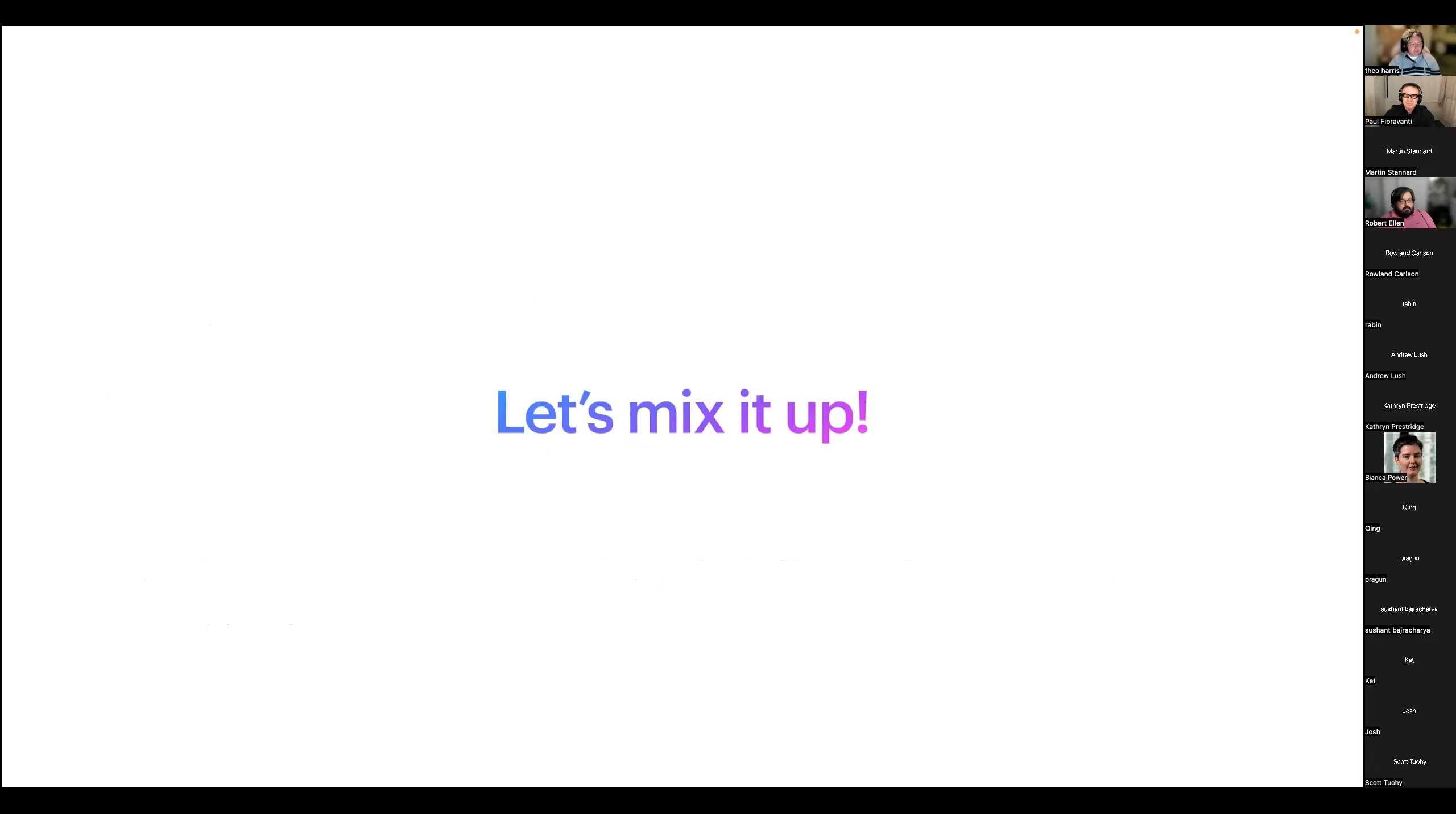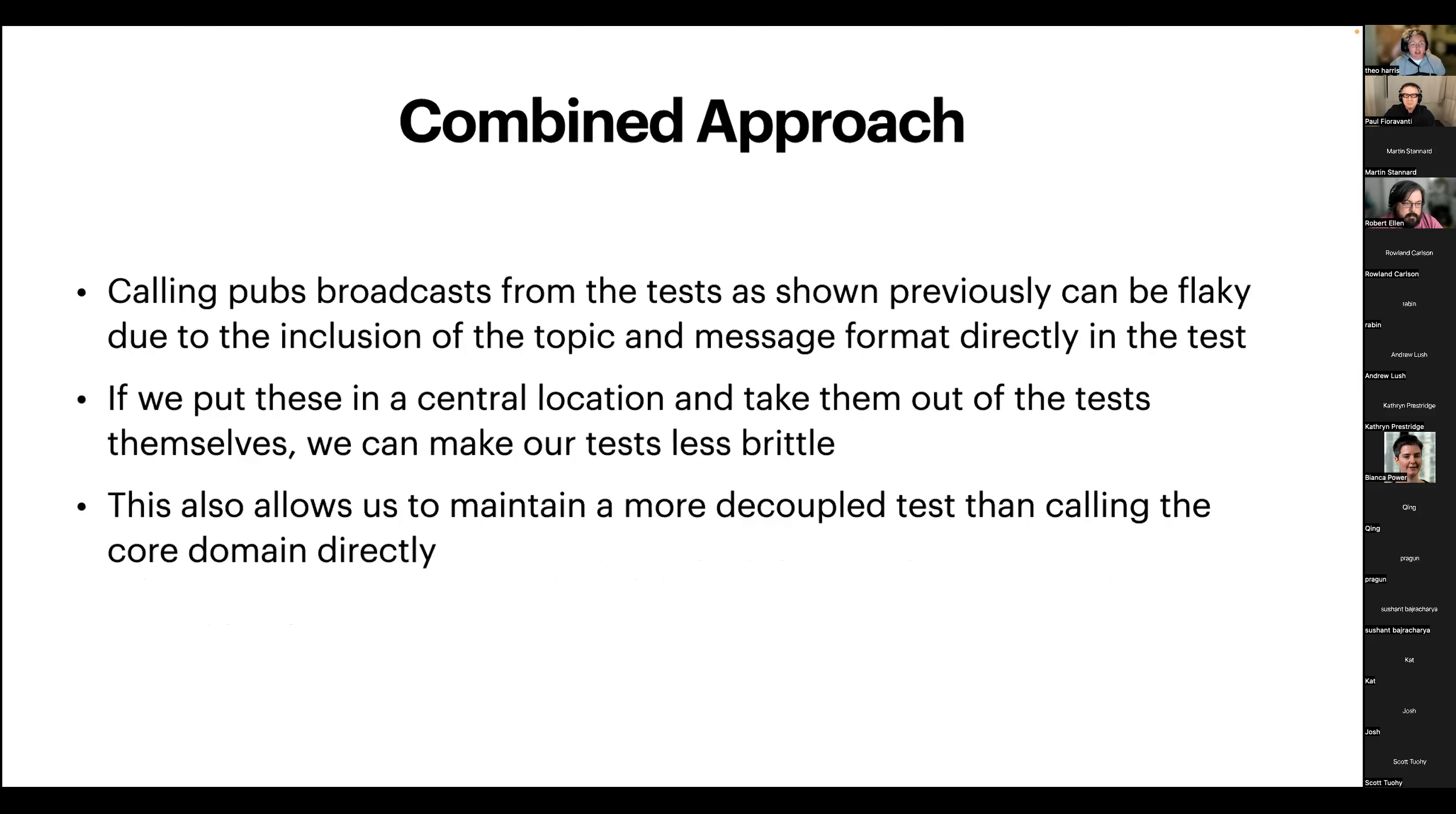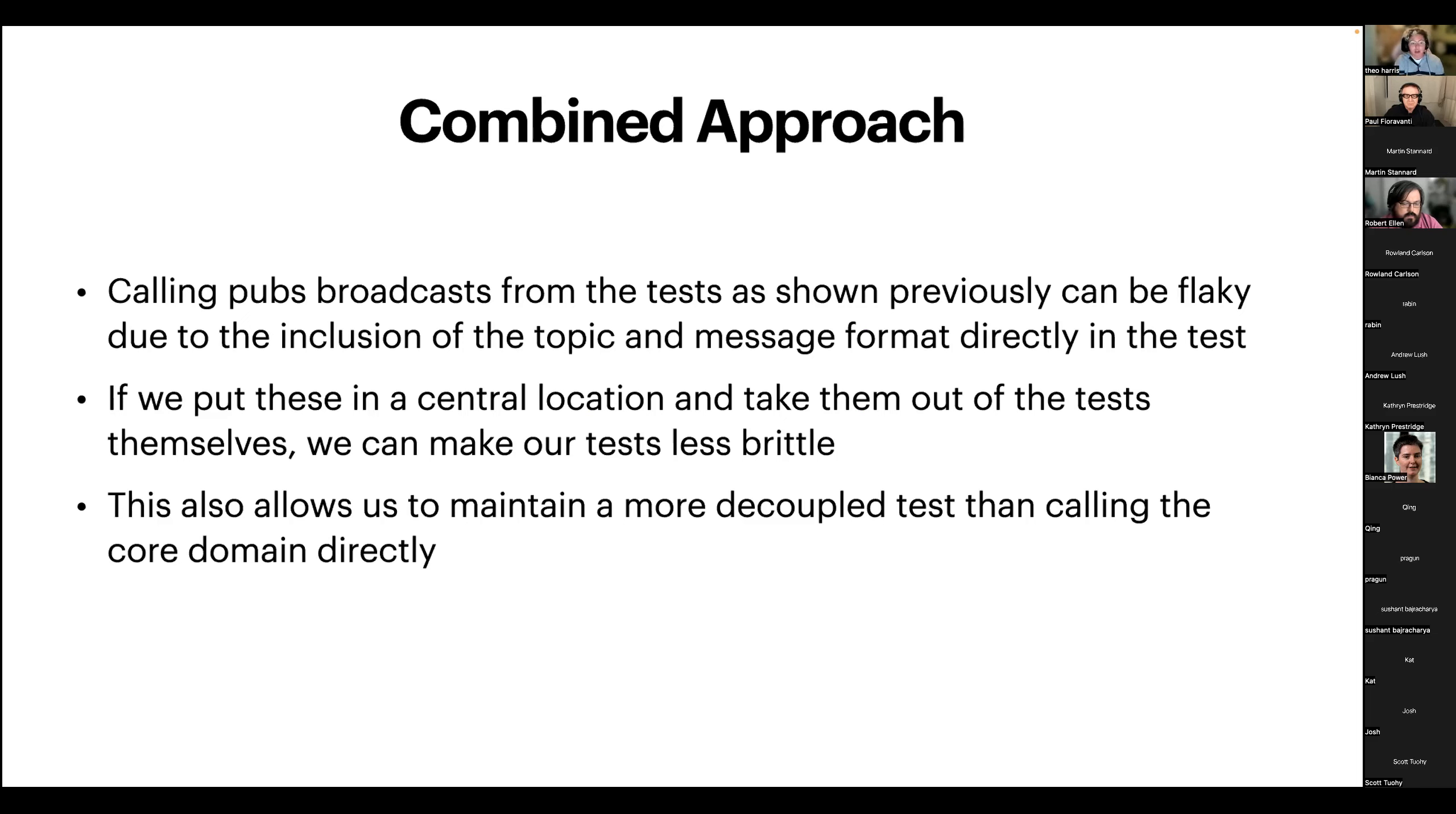The ideal solution for something like this is a tweaked version of our PubSub call. Because our direct approach is kind of prone to those false positives and it's quite brutal. And calling the core domain directly couples our tests really tightly to our schema. We kind of want a nice middle ground. And we can get this by taking a combined approach. So, calling the PubSub broadcast from the tests, as I showed you previously, it can be flaky because we've got the topic hard-coded and we've got the message hard-coded and changing that in our tests, sorry, in our actual implementation can mean that the tests are prone to false positives. But if we put these two things in a central location and take them out of the test directly, we then make our tests less brittle. And this also lets us decouple our testing more than we would with our core domain, which is very tightly coupled to the schema.